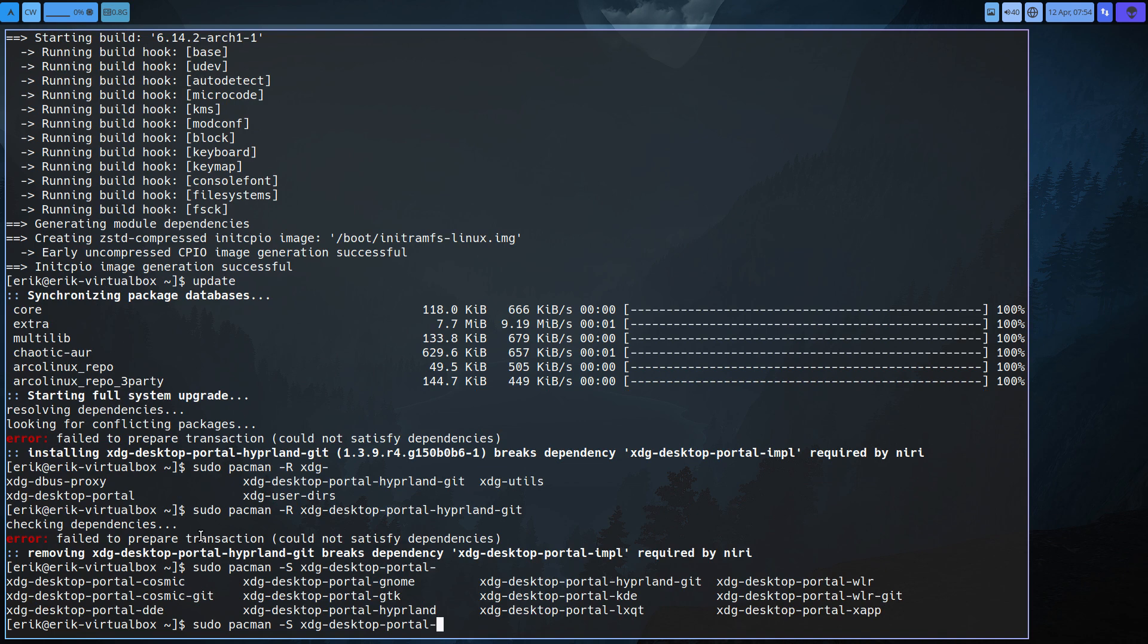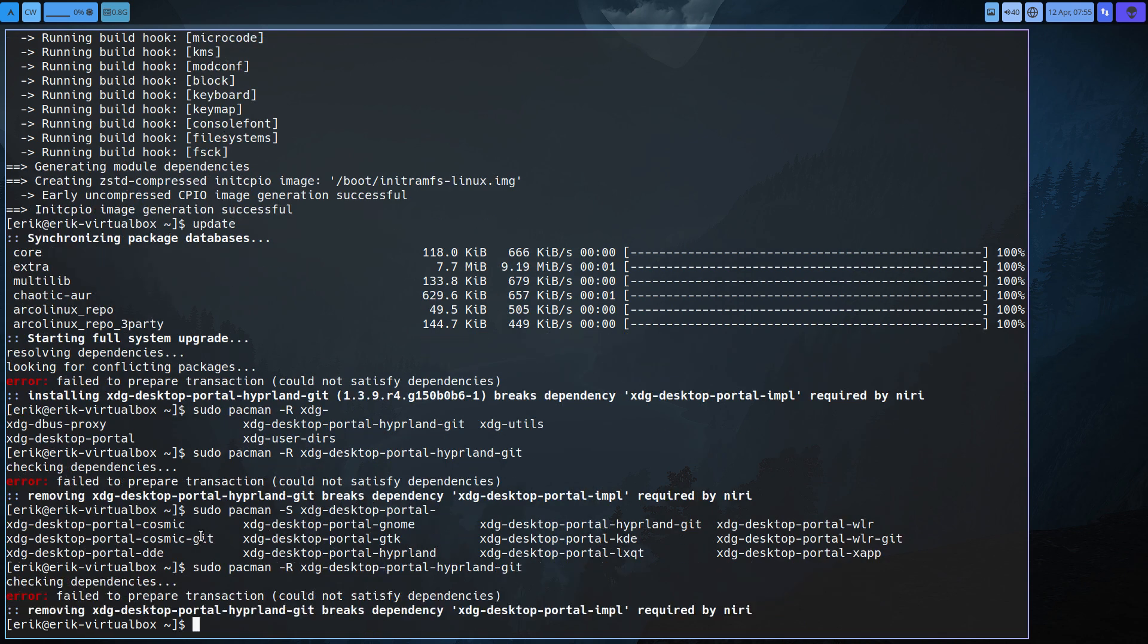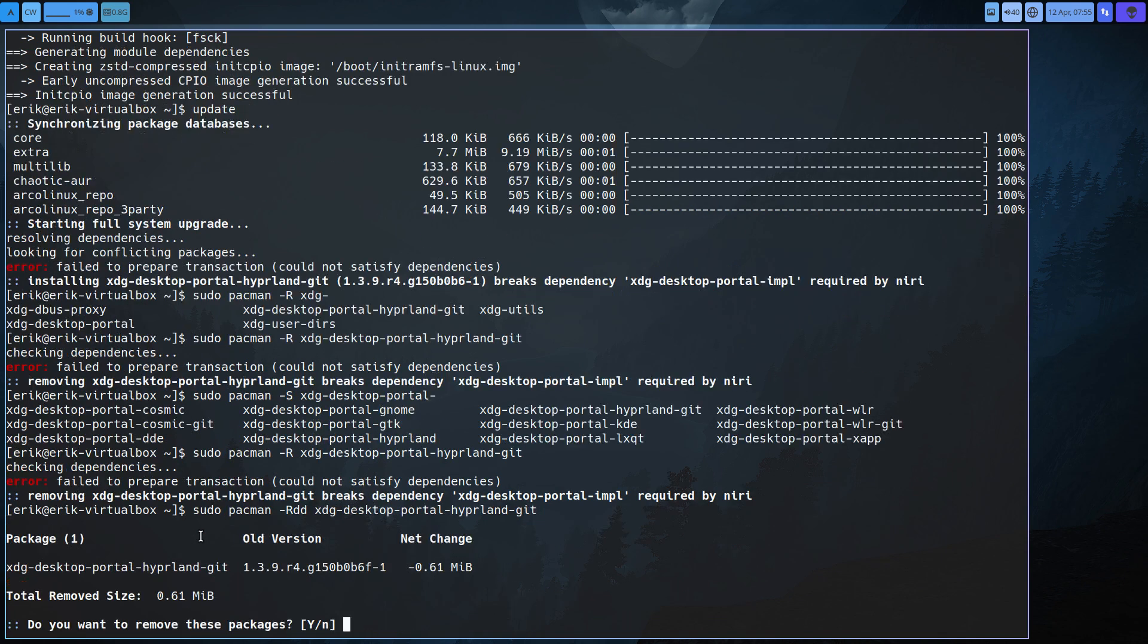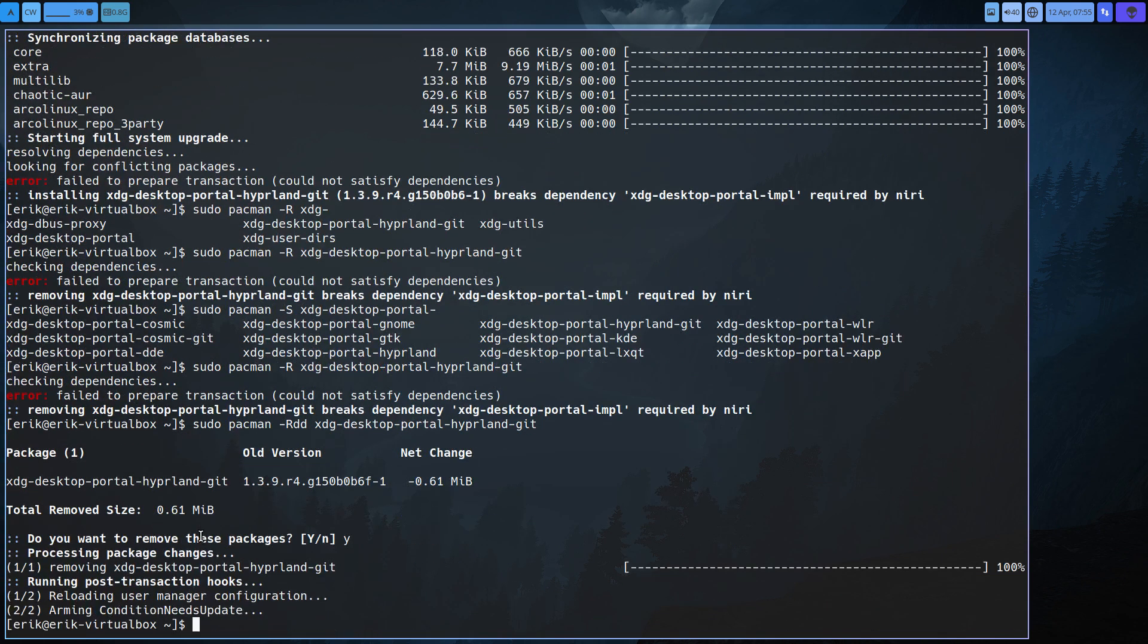I don't see an empl thing. Required by niri, strange, that is there. So we overrule it, we say get rid of it anyway. Reboot and see if it still works. So the hyperland one is gone.